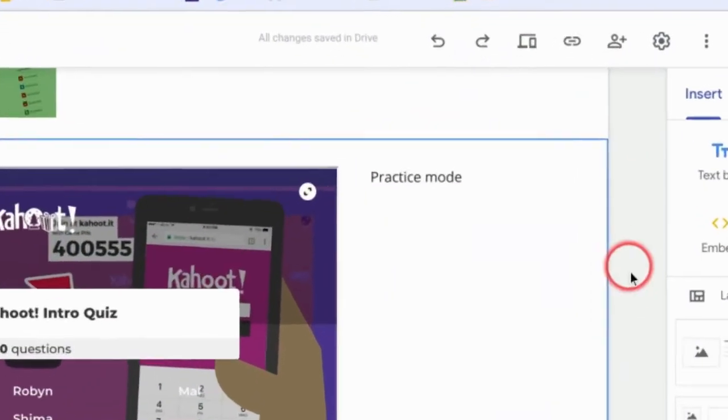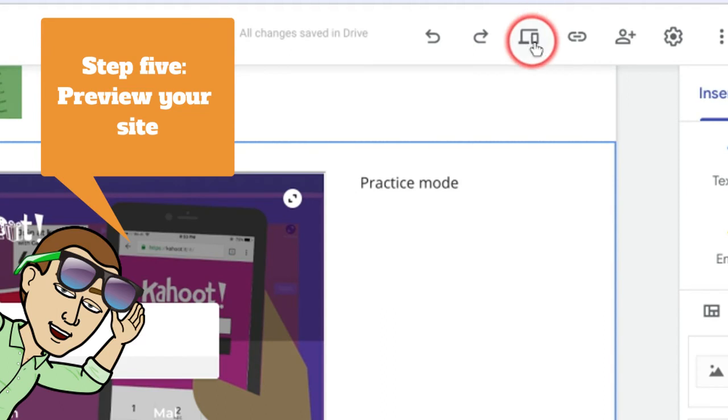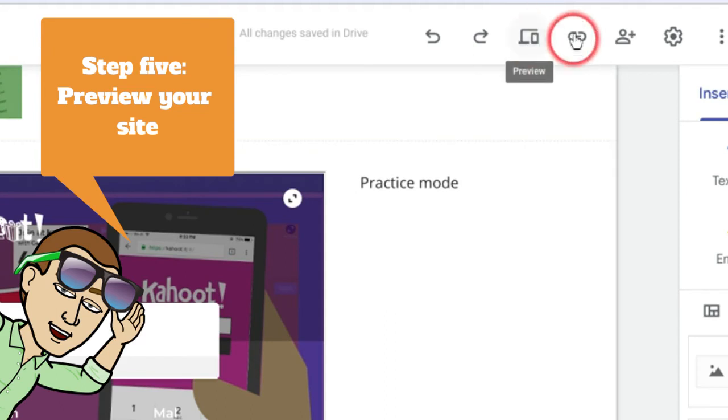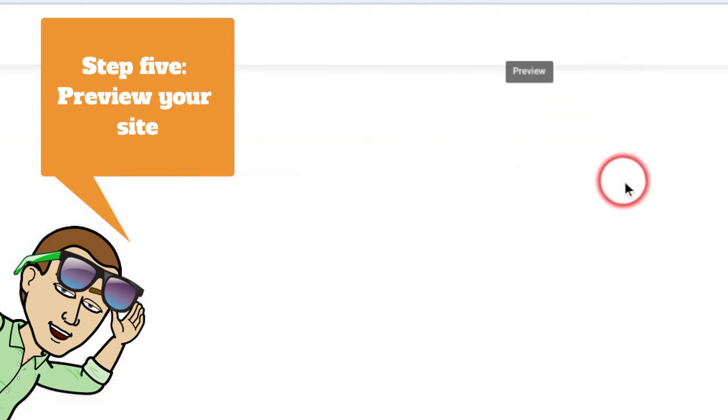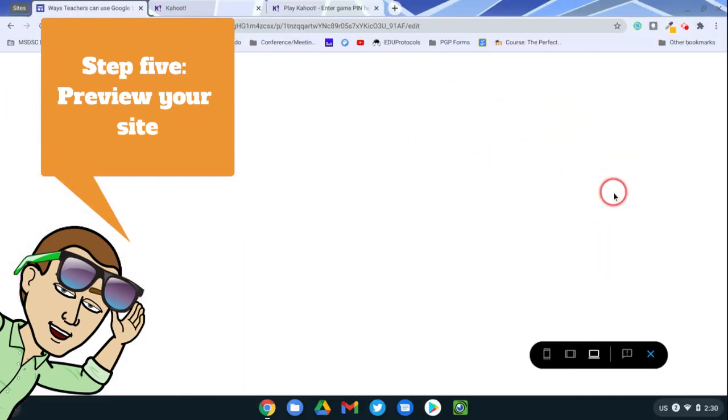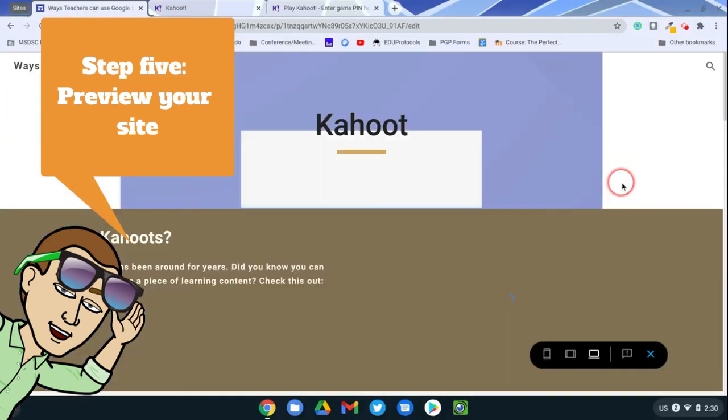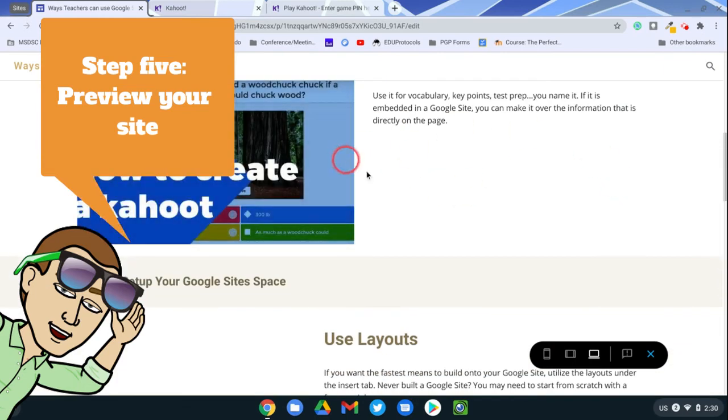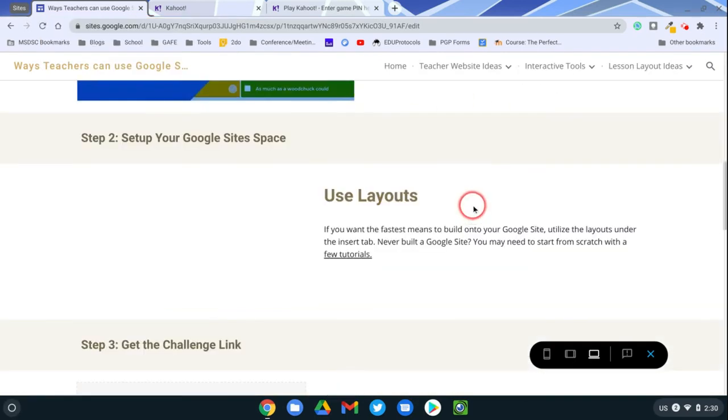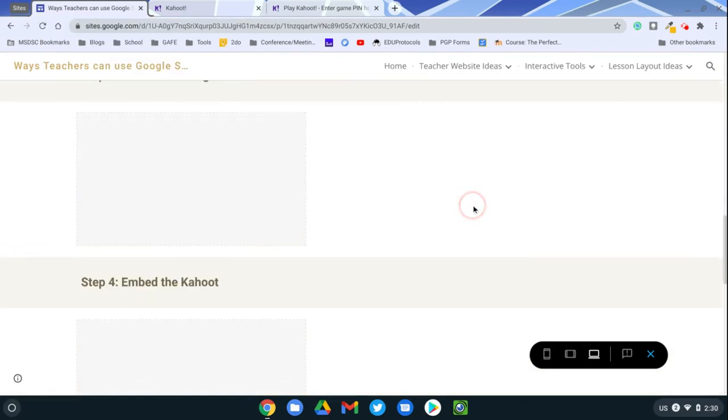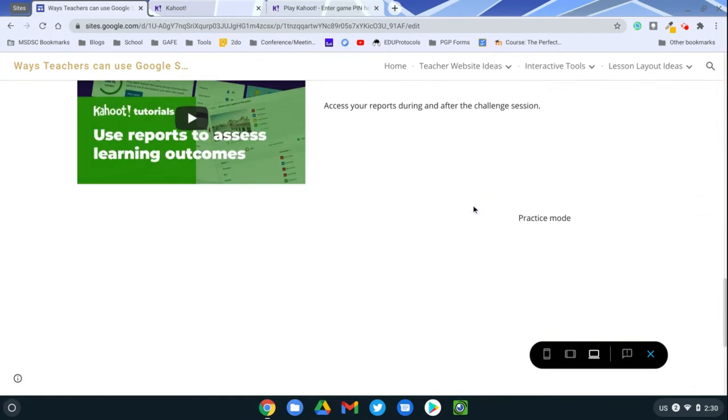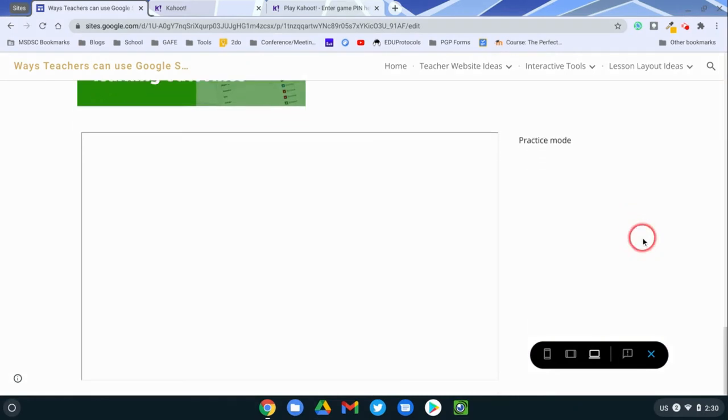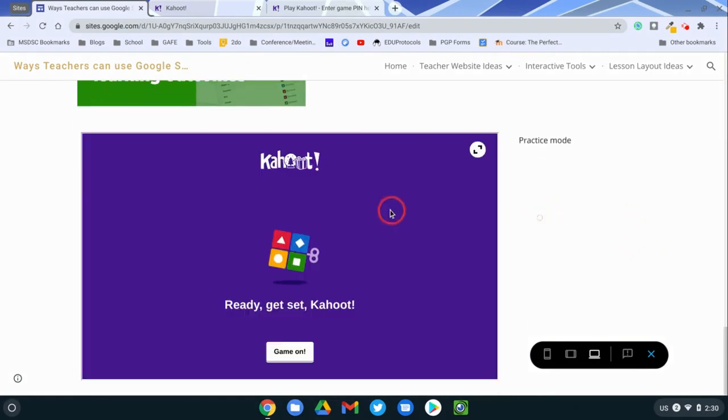So what does this look like for students? I'm going to hit the preview button here. And you'll see that when I scroll down, all my content is in here. But then when I get to the very bottom, the interactive tool, Kahoot is residing directly in my Google site.